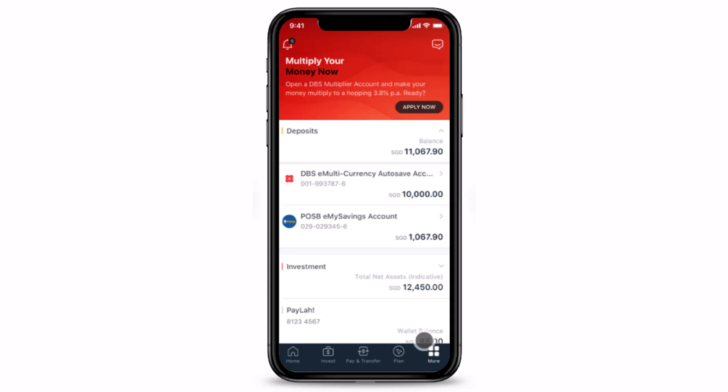First of all, make sure to log into your DigiBank Mobile app with your Touch ID, Face ID, or your user ID and PIN. After you log in, you will see this kind of interface.